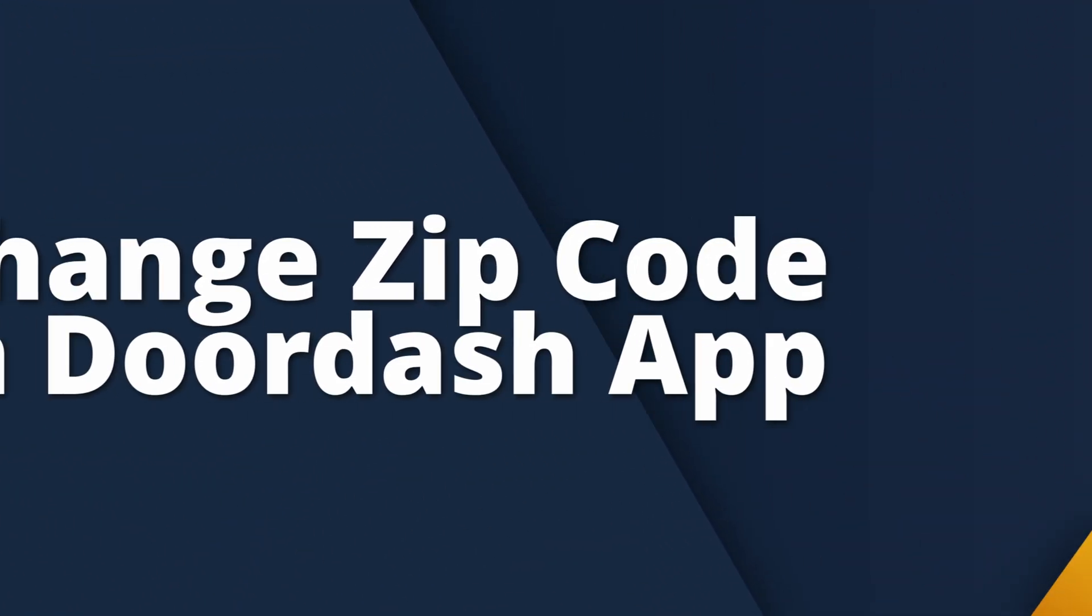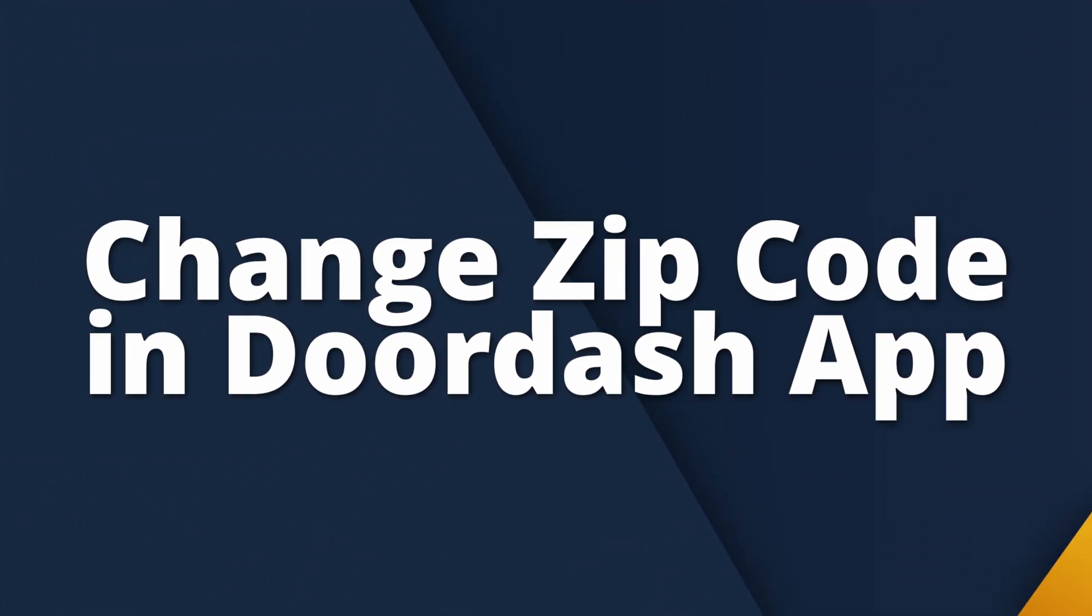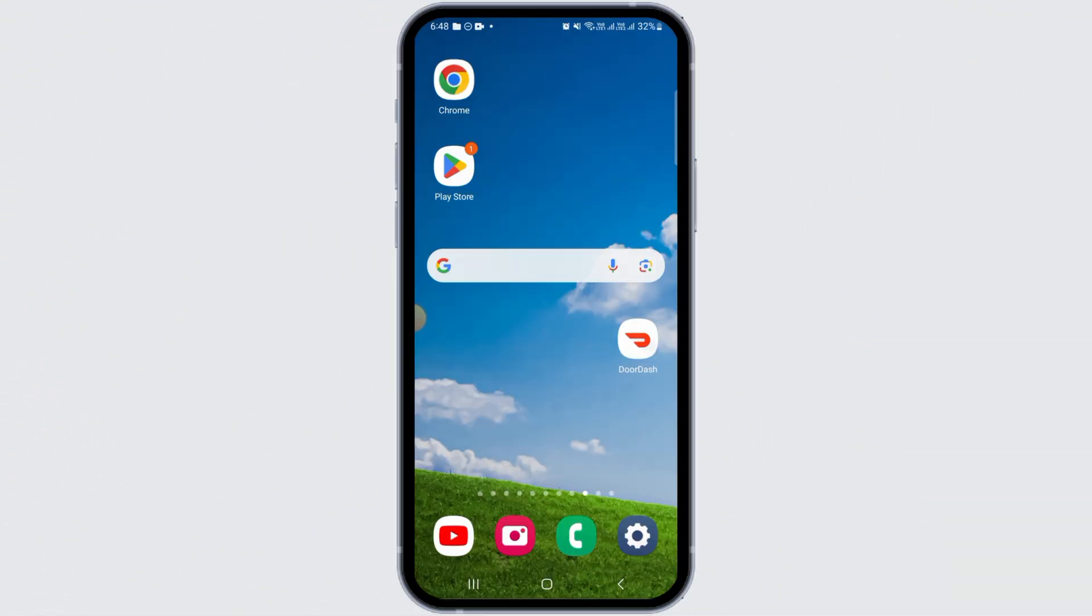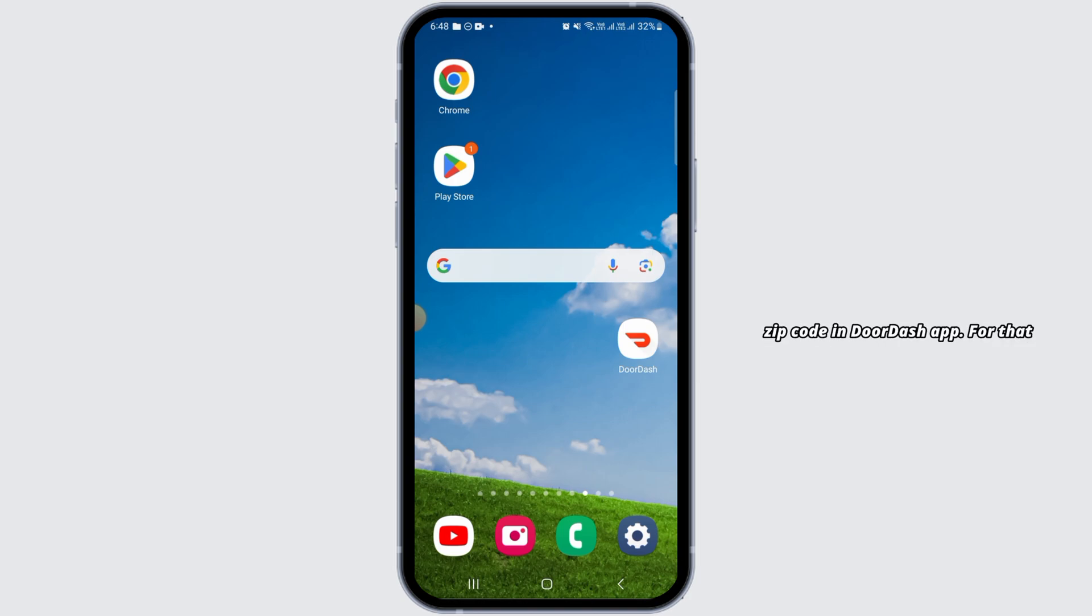How to change zip code in DoorDash app. Hi guys, welcome to our channel. Let's begin. In this video, I will guide you on how you can change zip code in DoorDash app.